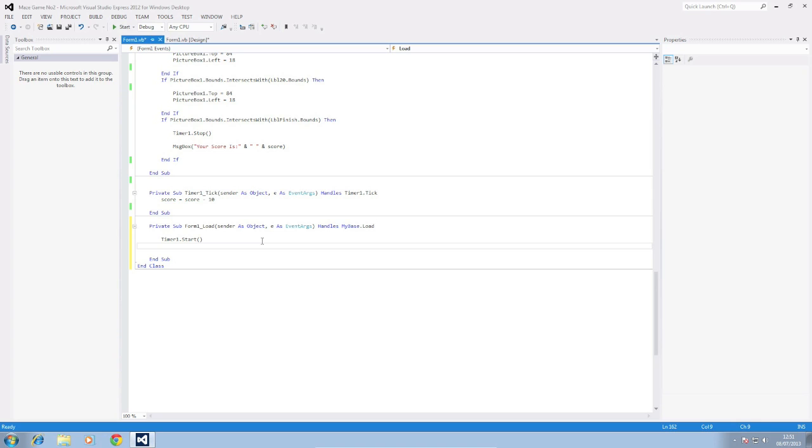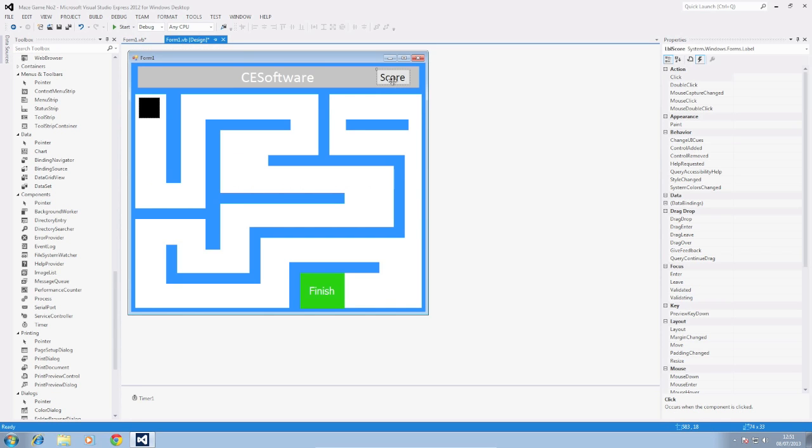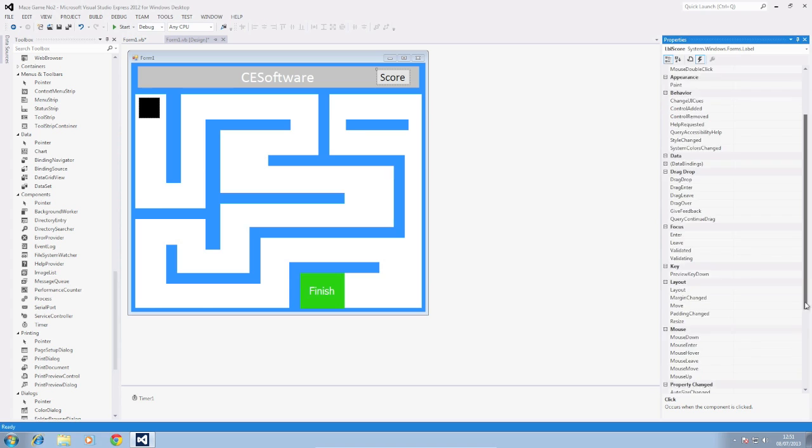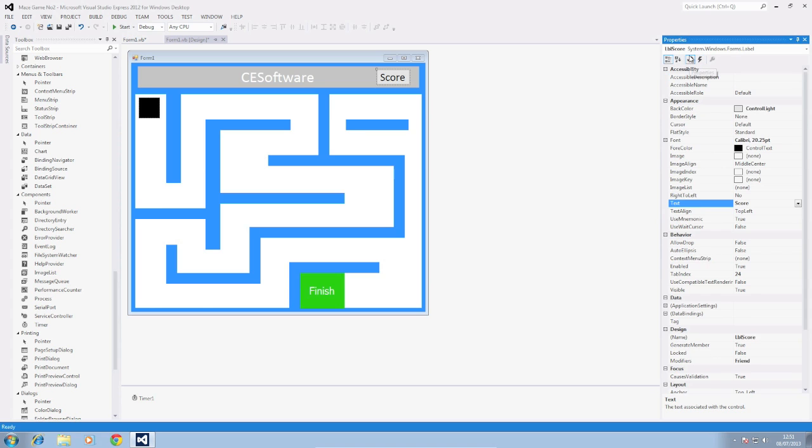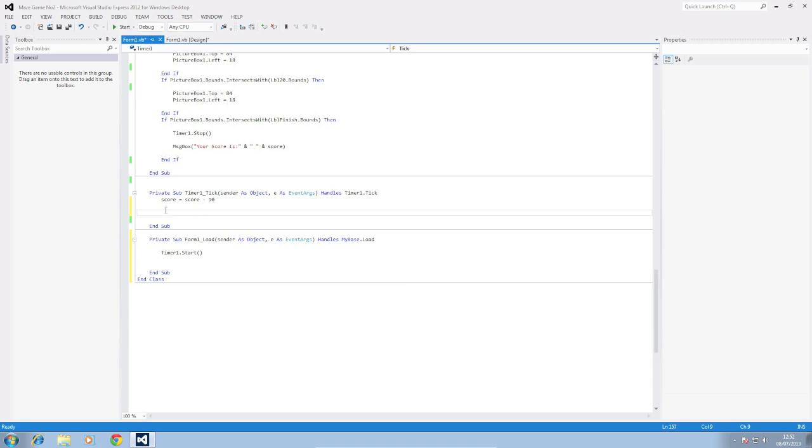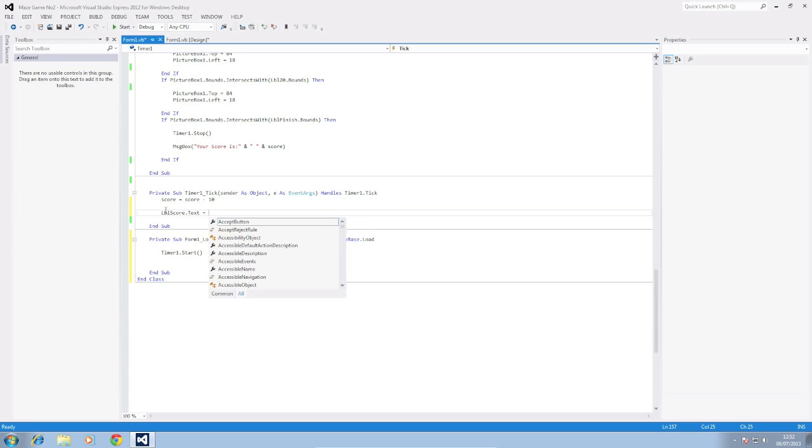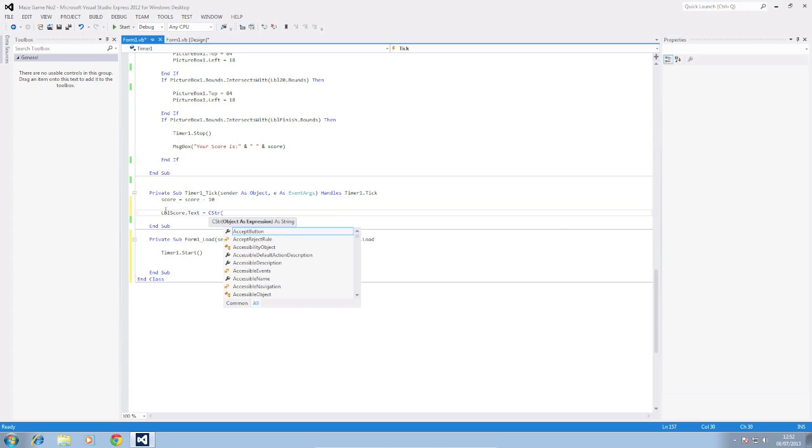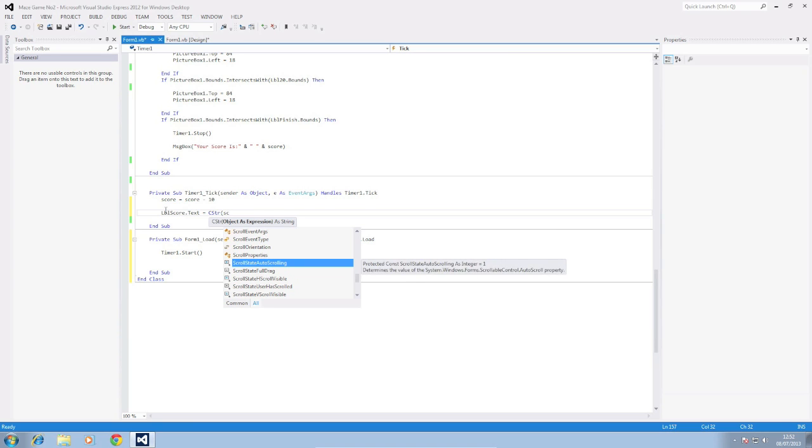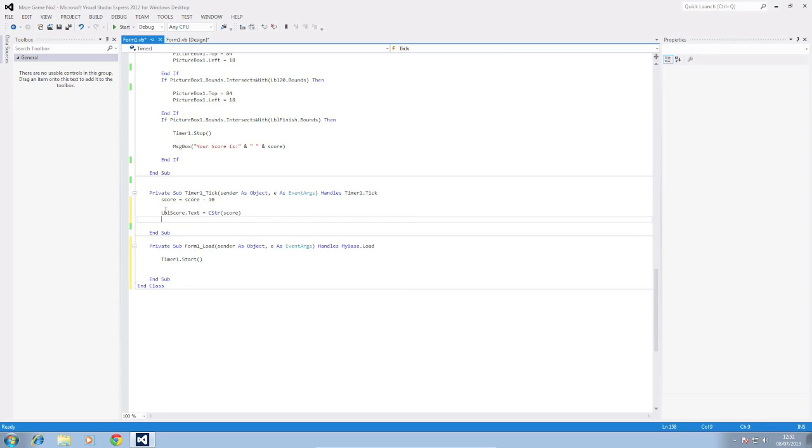Okay so the next thing we want to do is set up how our score is going to decrease. Well it's 10 so it's going to decrease by 10. So what we need to do is we need to link that up with our label here which has score in it now. I'm actually going to change that to 1000 instead of score. So it's going to show 1000 as our original score. Text 1000 right and we're going to go back to our code and in here we are going to put lbl score because that's what I've called my label dot text equals cstr which means it's going to convert our integer score into a string so it can be output.